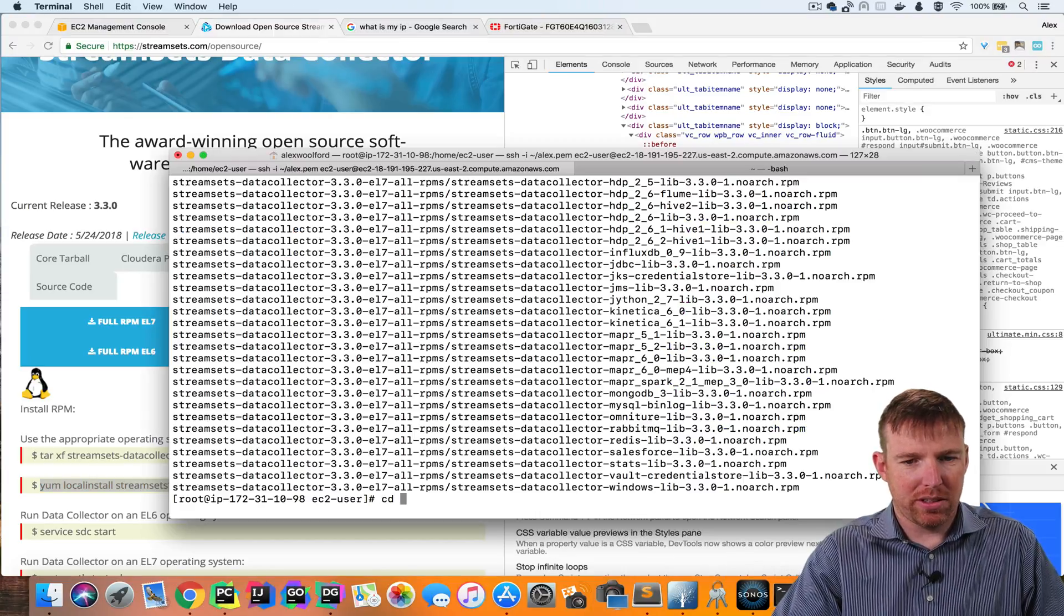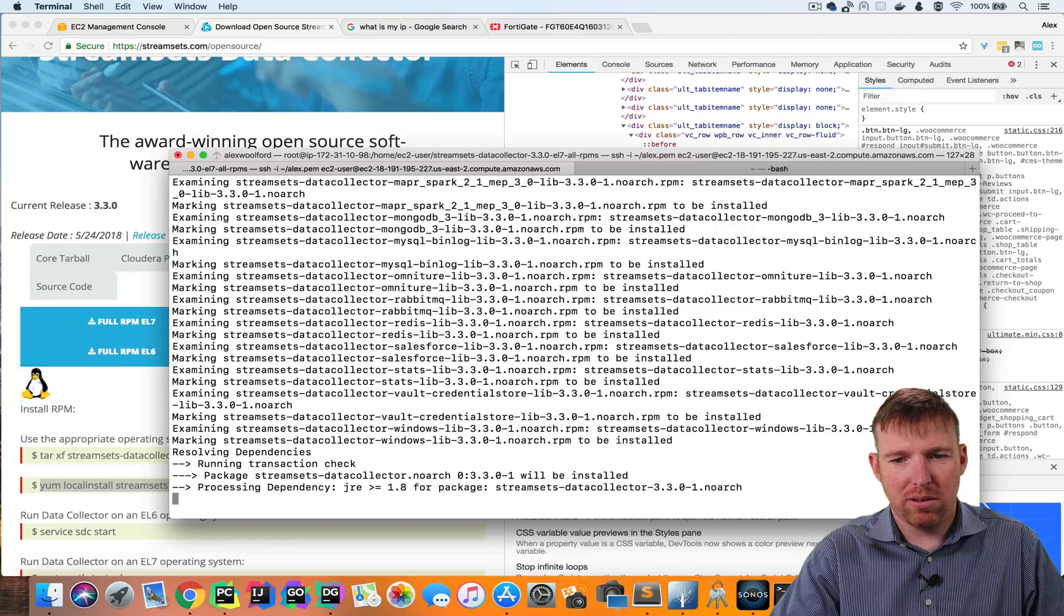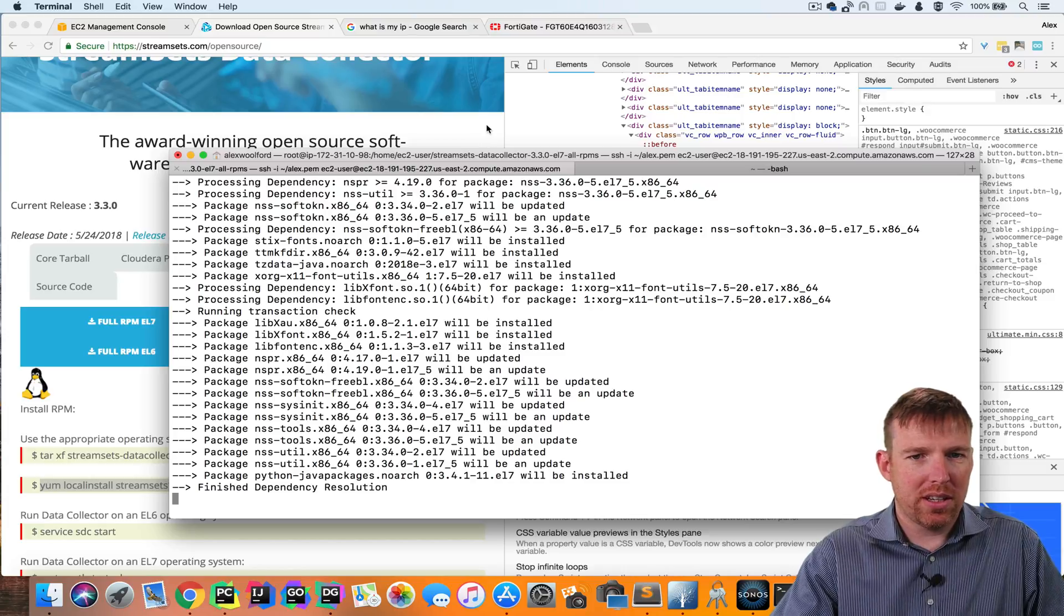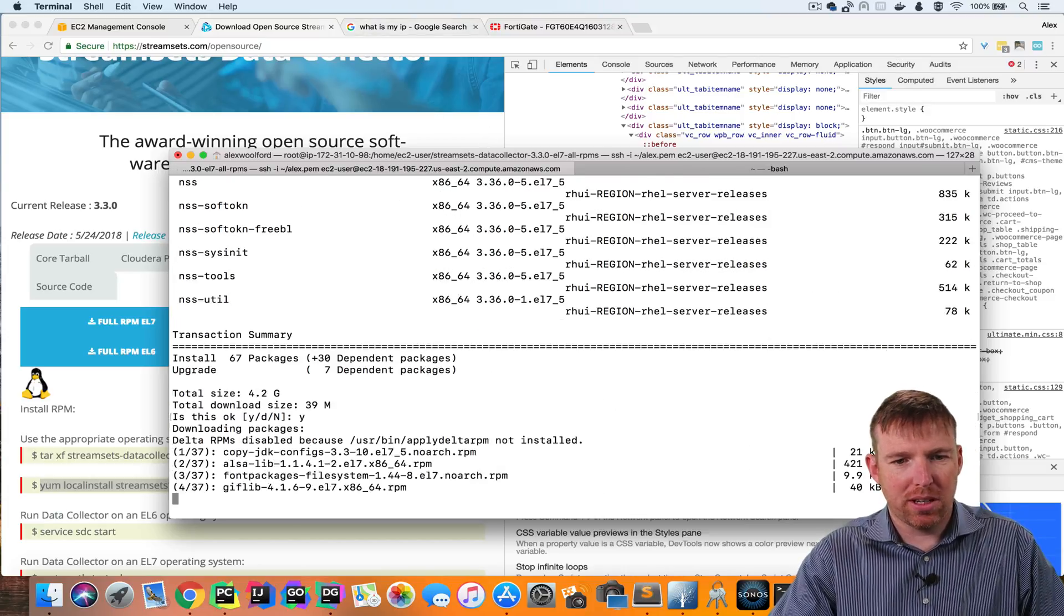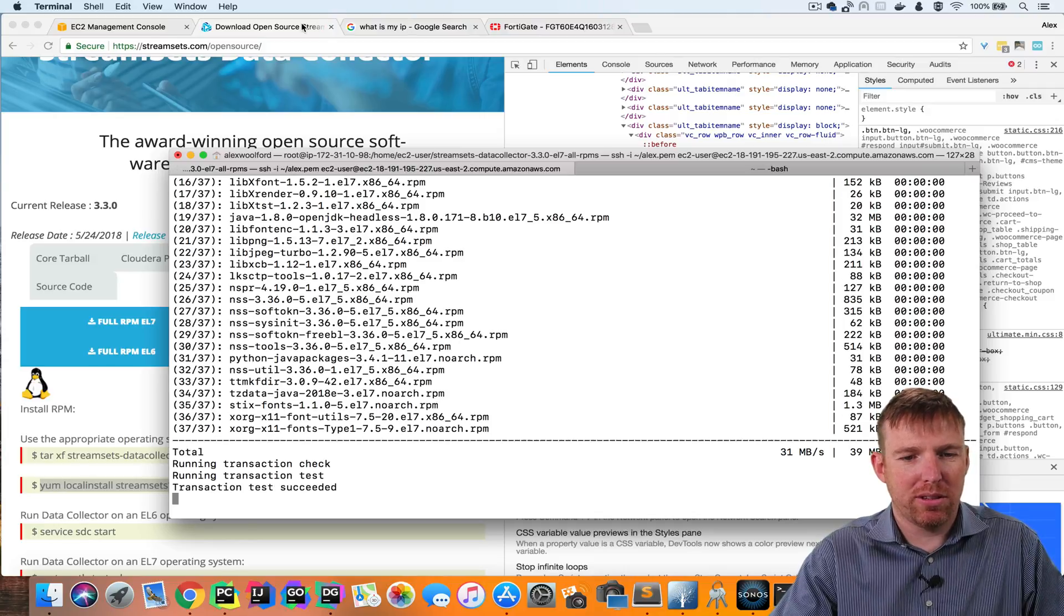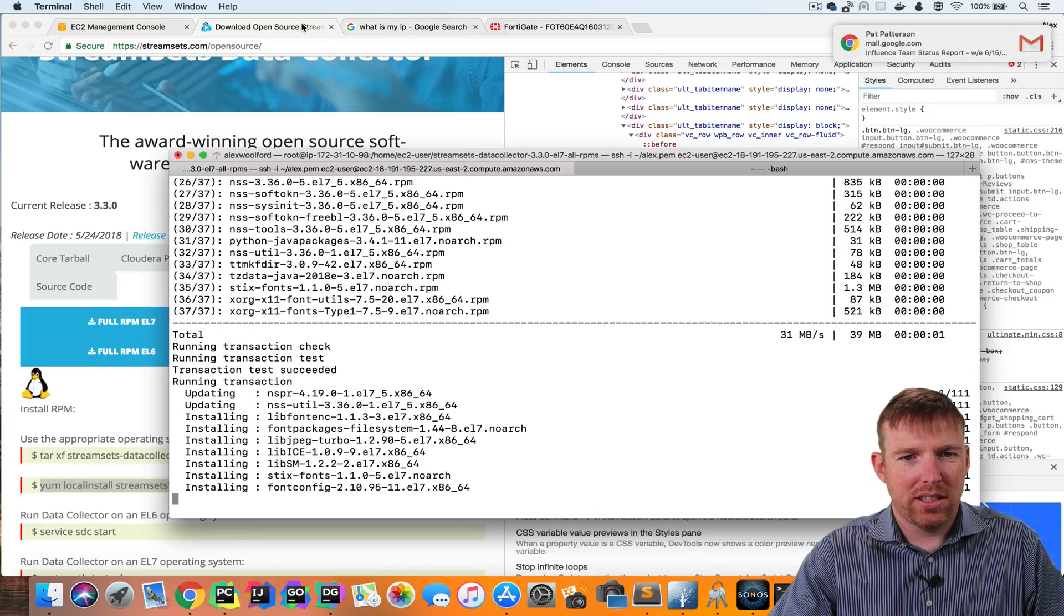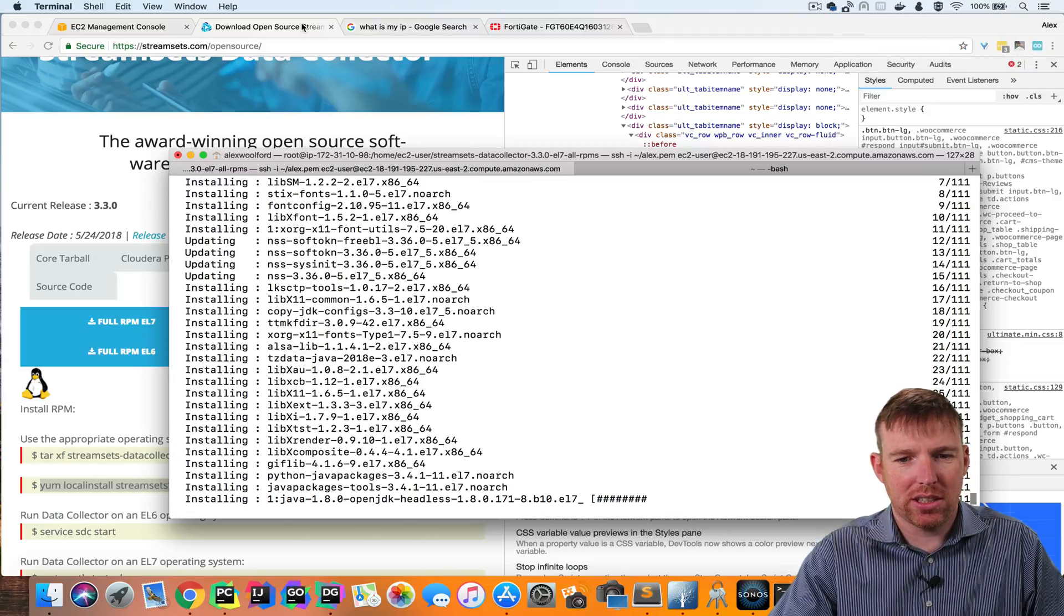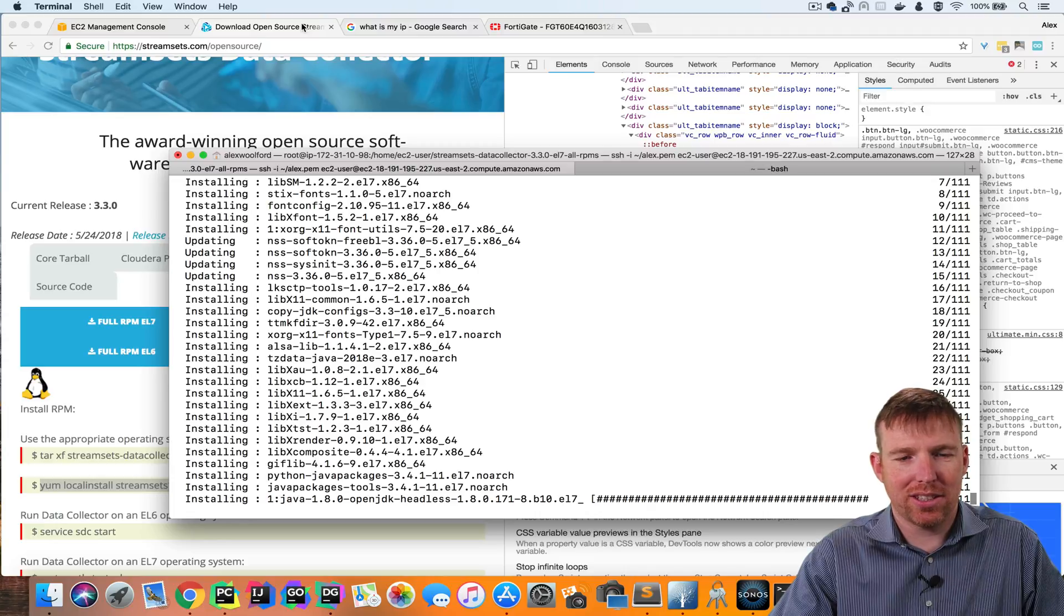So now I'm going to go into this folder here and local install all these RPMs. It'll take a minute or so. And while it's doing that, I am going to open up the port in the security group so that we can access Data Collector from my house. At the moment, only SSH is accessible. We want to be able to access the Data Collector UI.